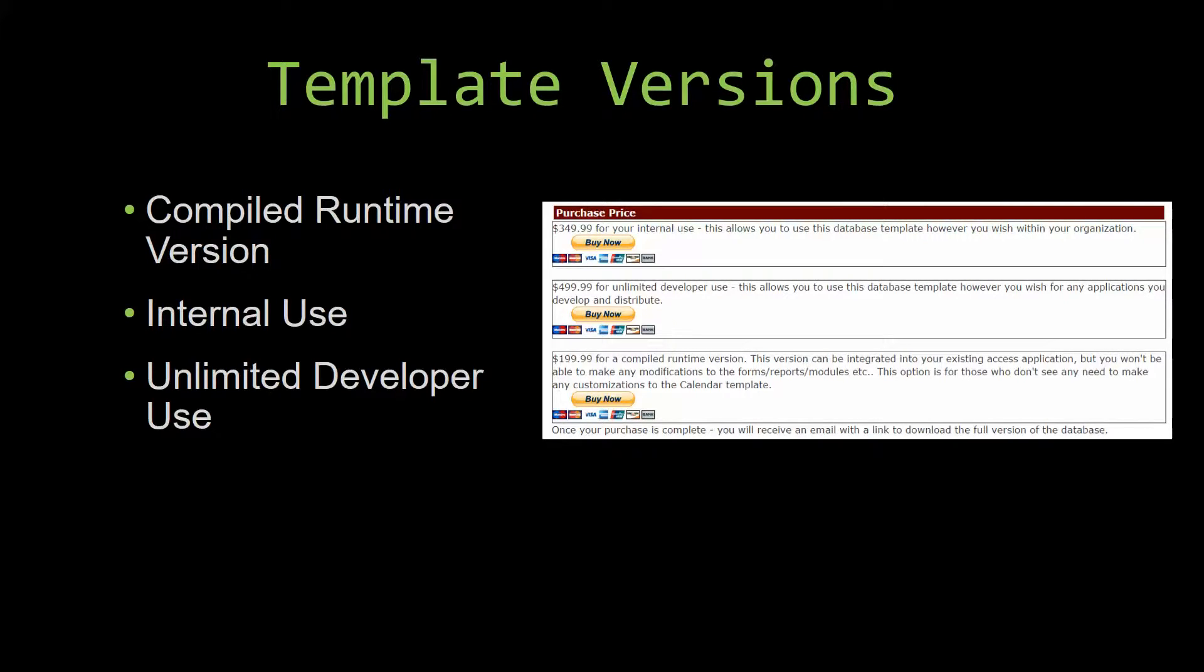Winning Solutions, Inc.'s templates have a strong advantage over shrinkwrap software that you purchase from a store or website. With our templates, you receive the source code along with your purchase so you are able to customize and update the database as you please.